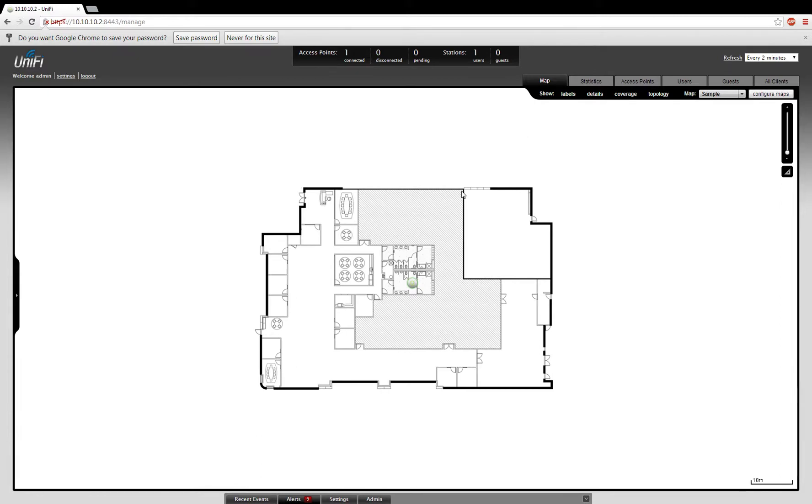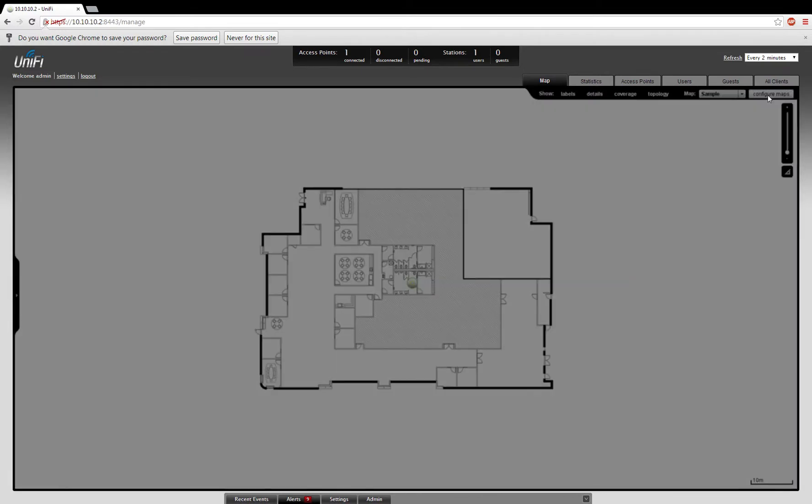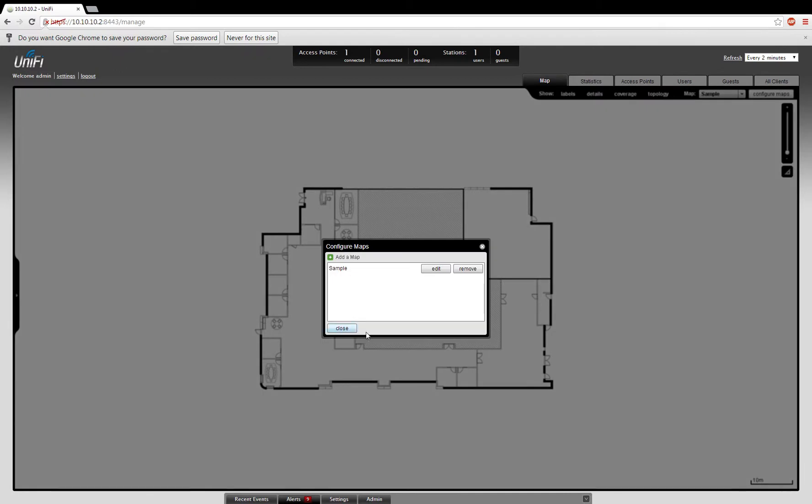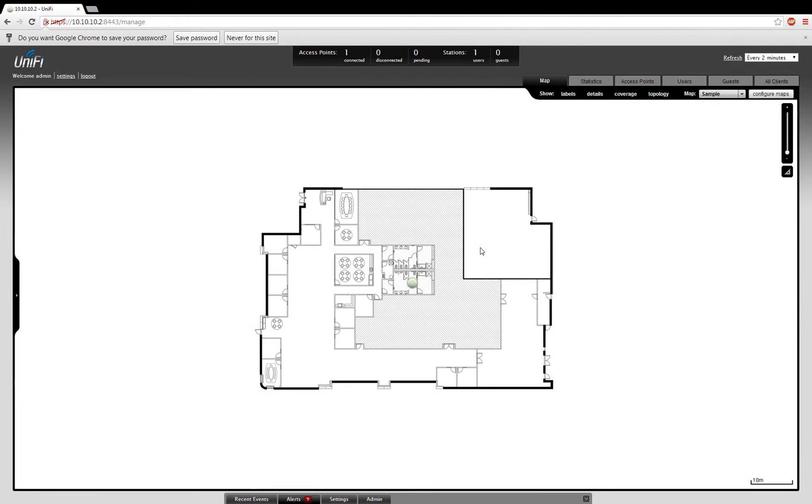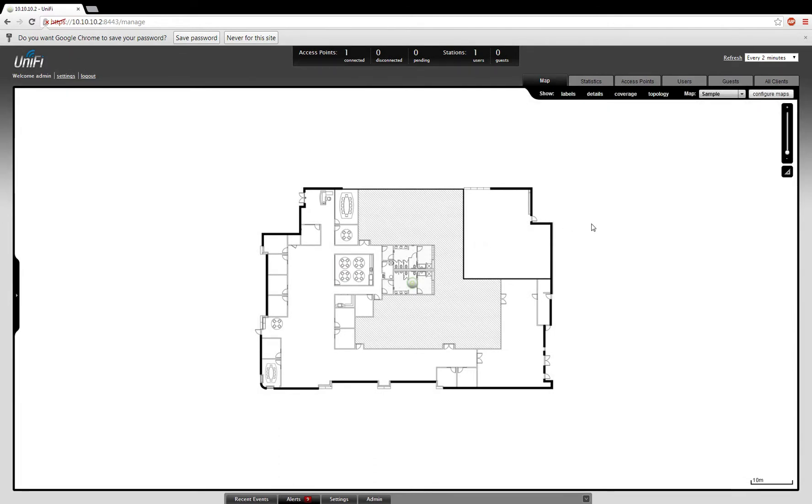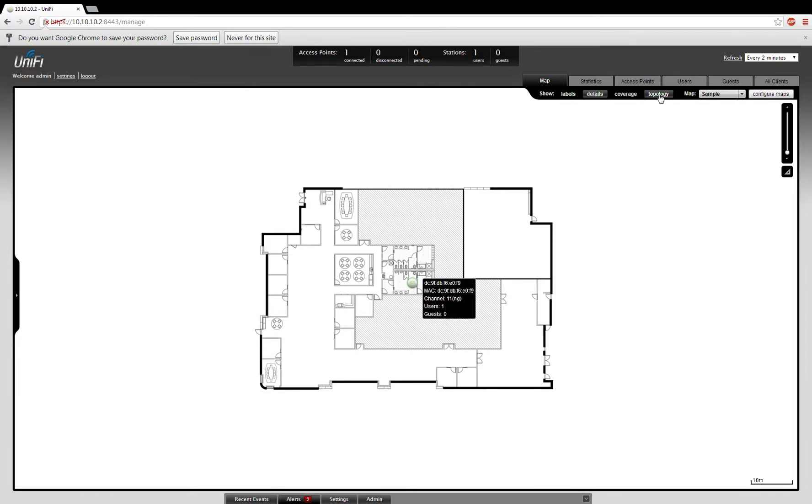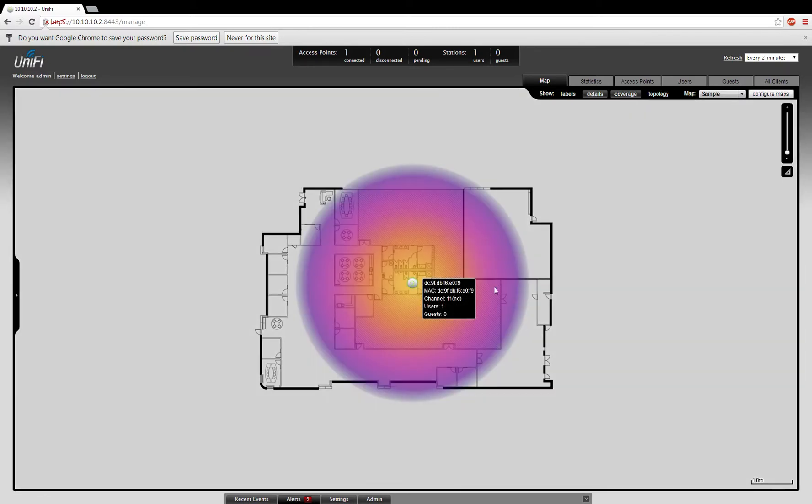This is the default schematic here. You can change it by going into Configure Maps and uploading your own map. I don't have one for my current building, so I'm just using the default. You can show different labels, such as the details of your connected access points and your coverage area.